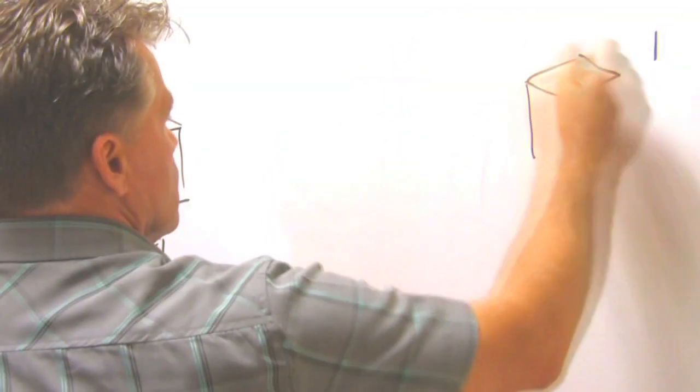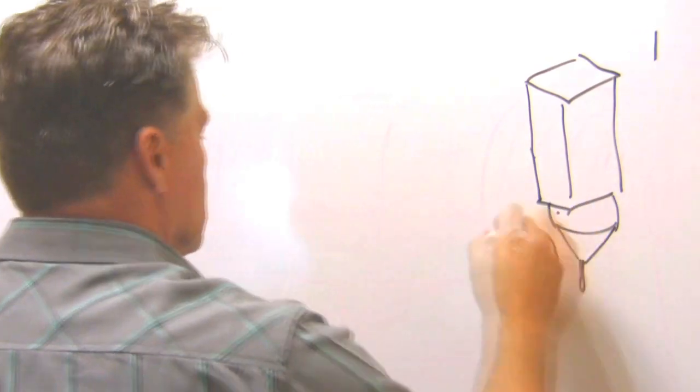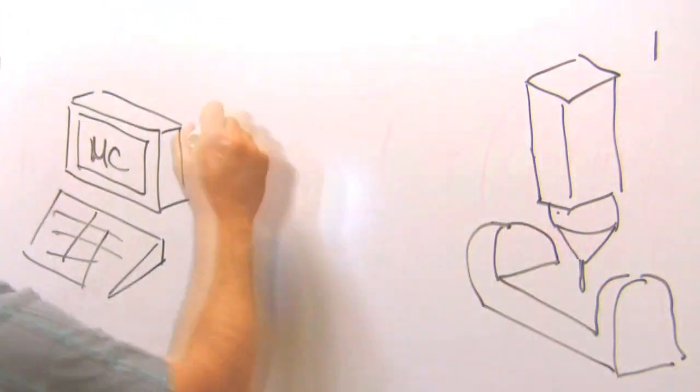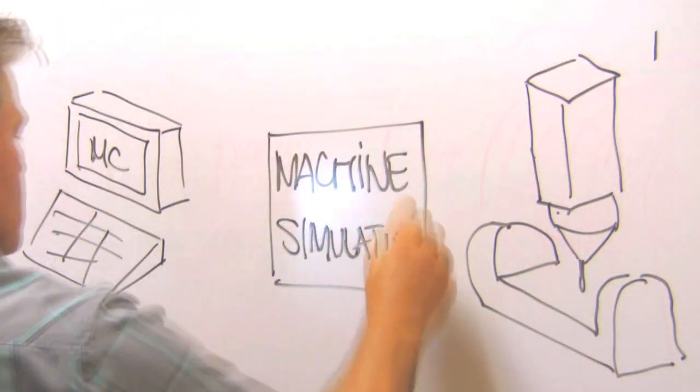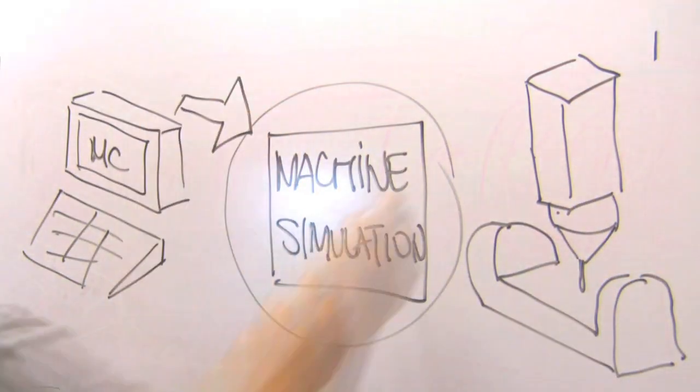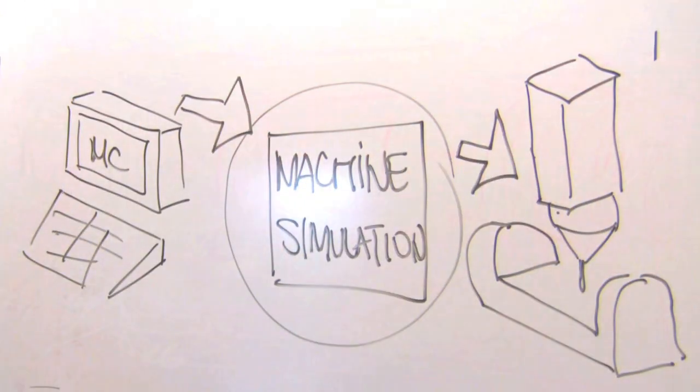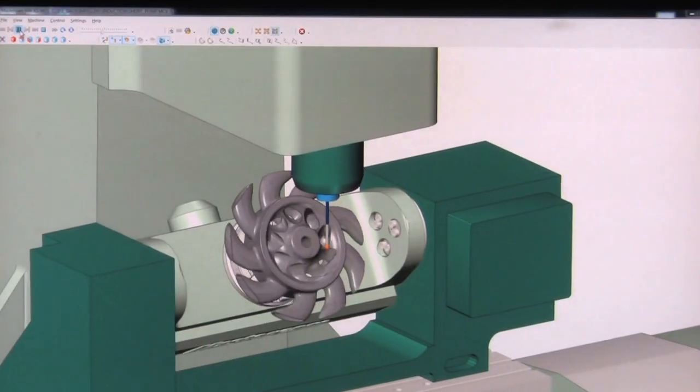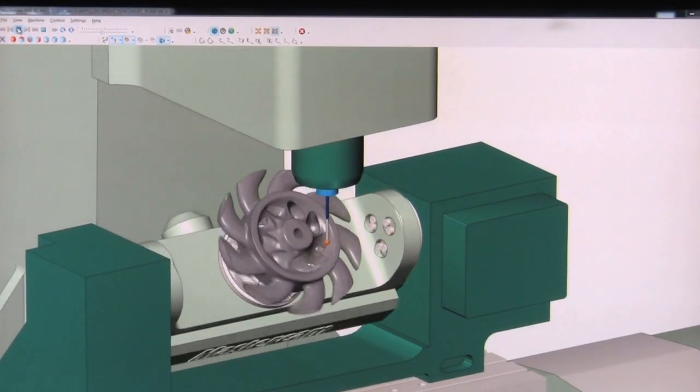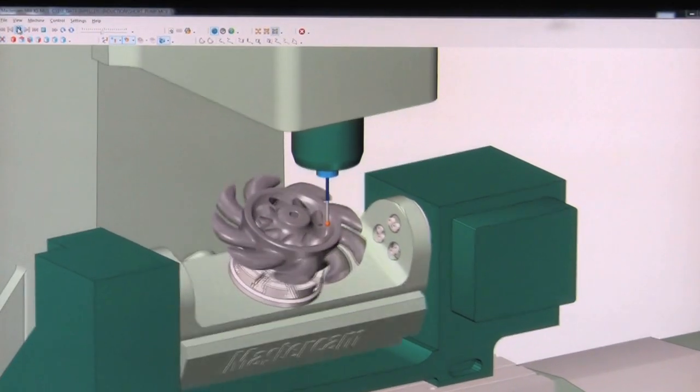Mastercam Machine Simulation is the bridge between generating toolpaths in Mastercam and cutting them on the machine. It's the safest, most cost-effective way of simulating machine motion.